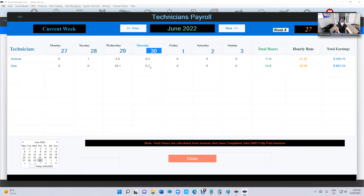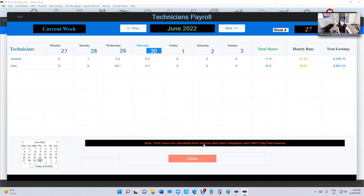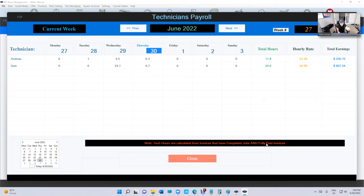So we look for this week. We can see all the hours that they did, including the unpaid—basically completed jobs. So if you look at the note at the bottom, it says tech hours are calculated from invoices that have completed jobs and paid invoices. So if they're fully paid, we're gonna see those hours, and if the job is marked as completed, you're gonna see these hours.